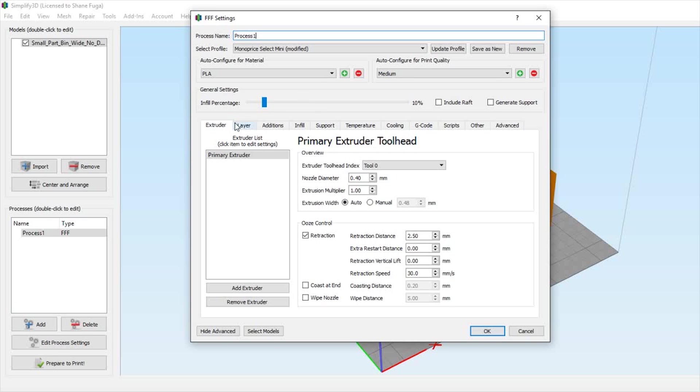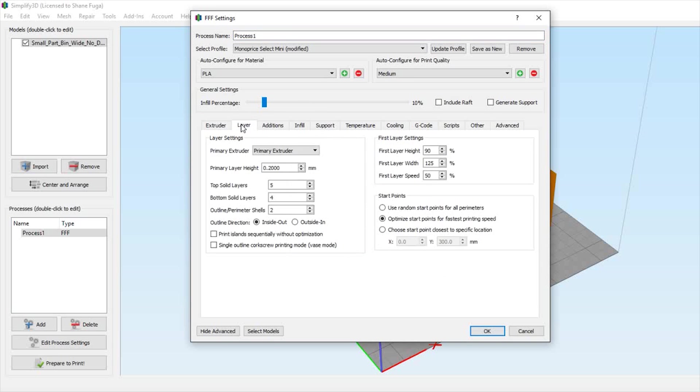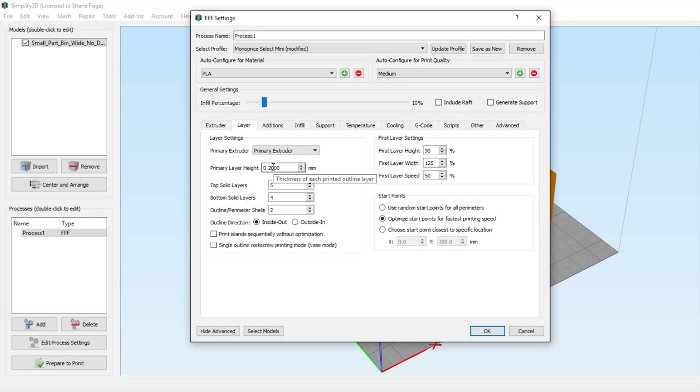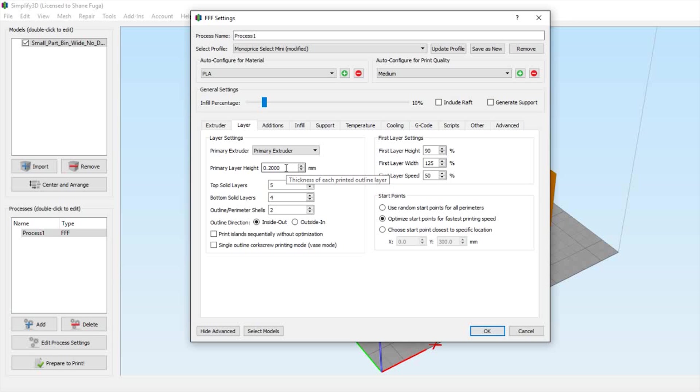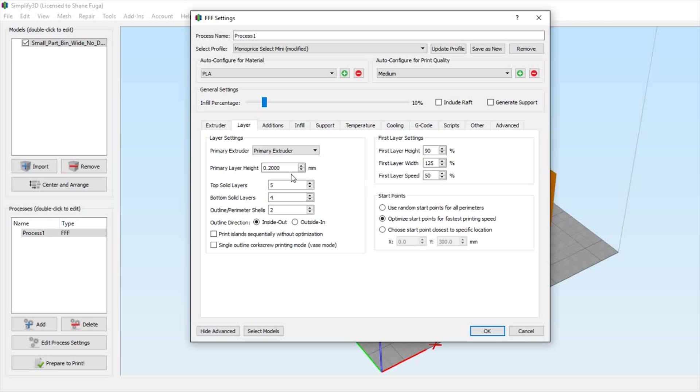Once in here, go to the second tab, which is your layer settings. First, we'll look at your primary layer height. We're assuming proper spacing between the nozzle and bed, and we're doing a 0.2 millimeter layer height, which is what I normally do. 0.1 or 0.15 is for more detailed prints, 0.3 for rougher prints. I'm using a 0.4 millimeter nozzle.